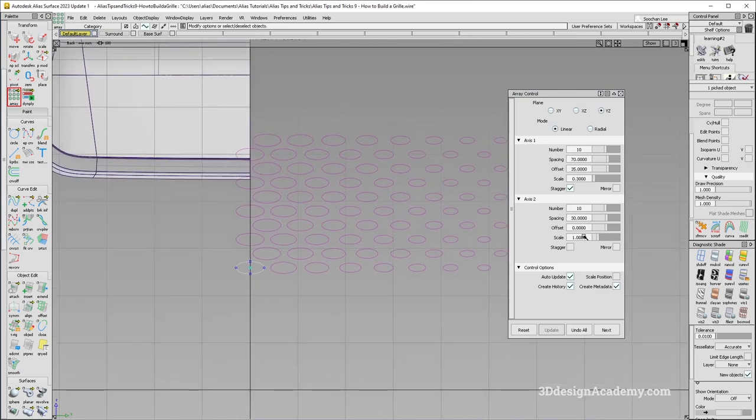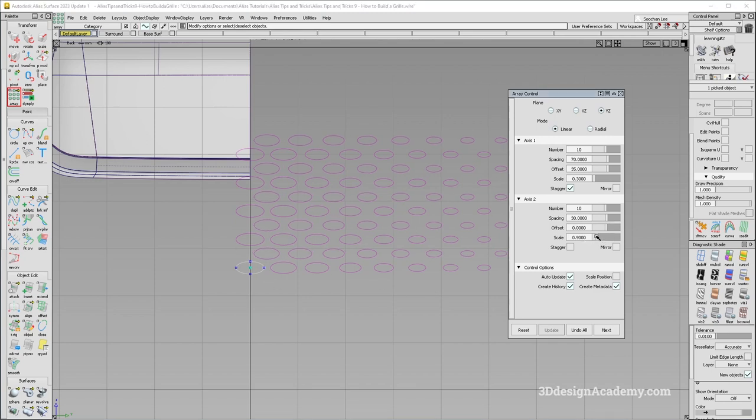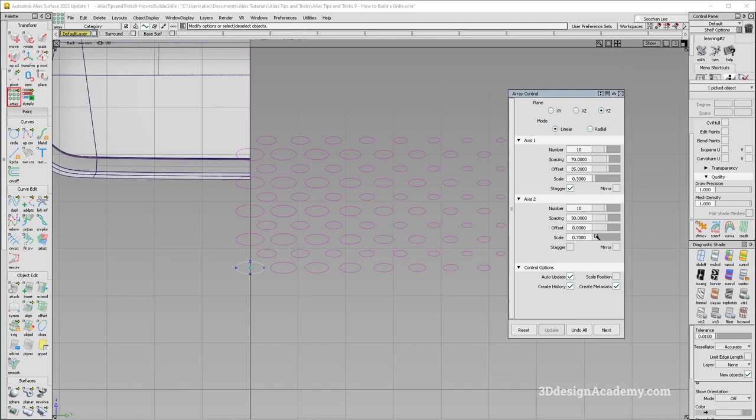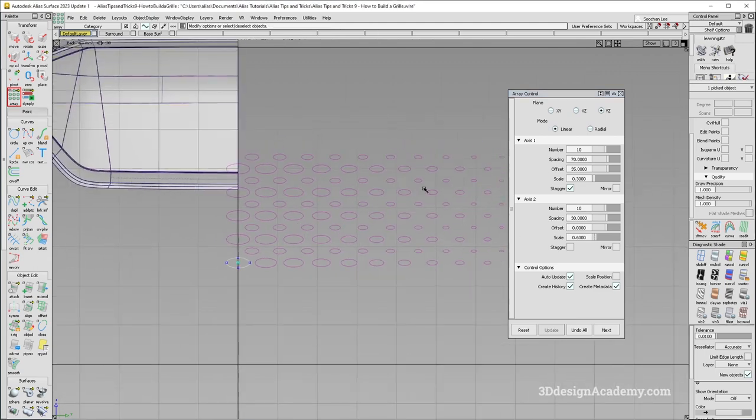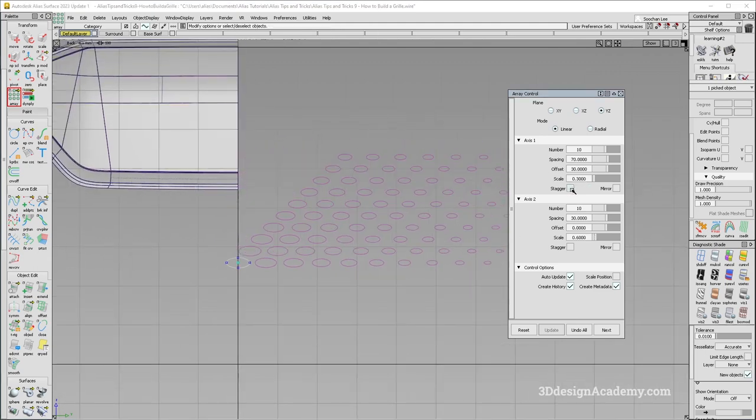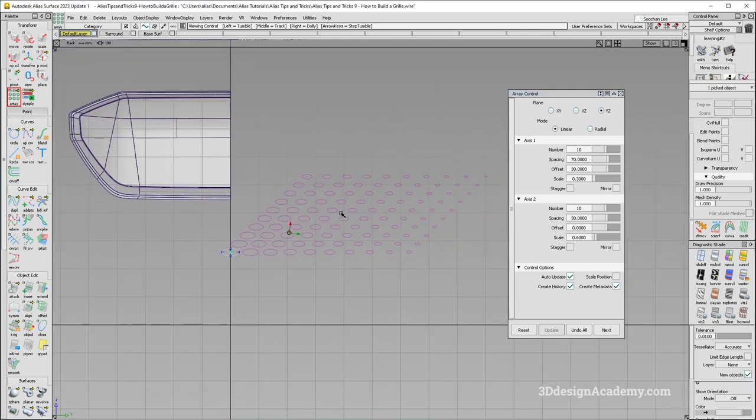Now, you got to be a little bit careful because while you might want to use the scale for either the X or the Y and combine it, unfortunately, for some reason, with the stagger on, it becomes like this.